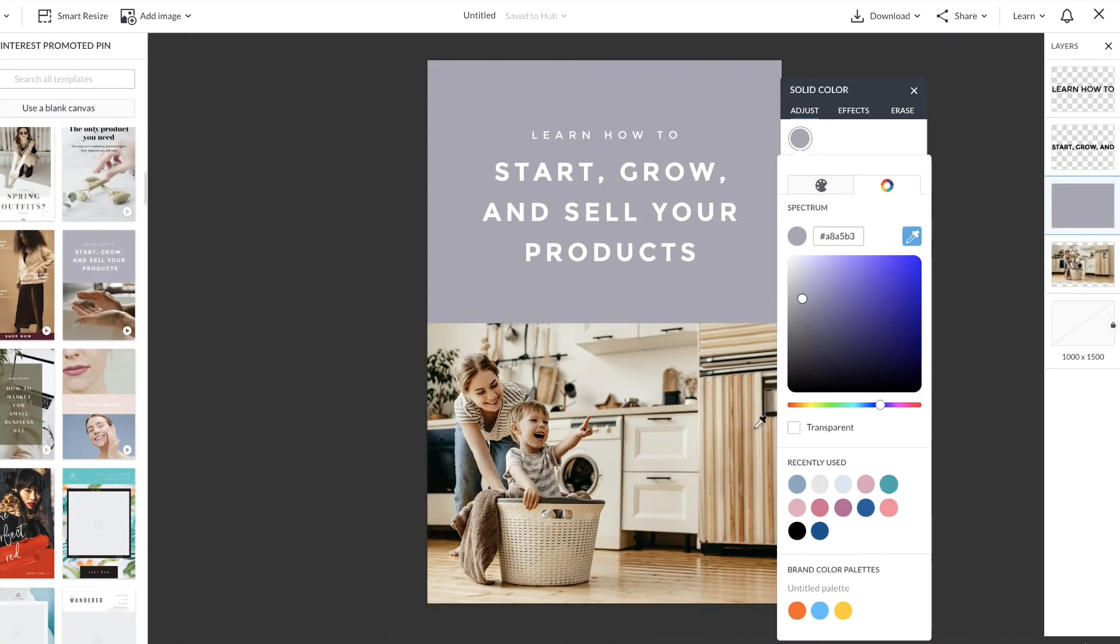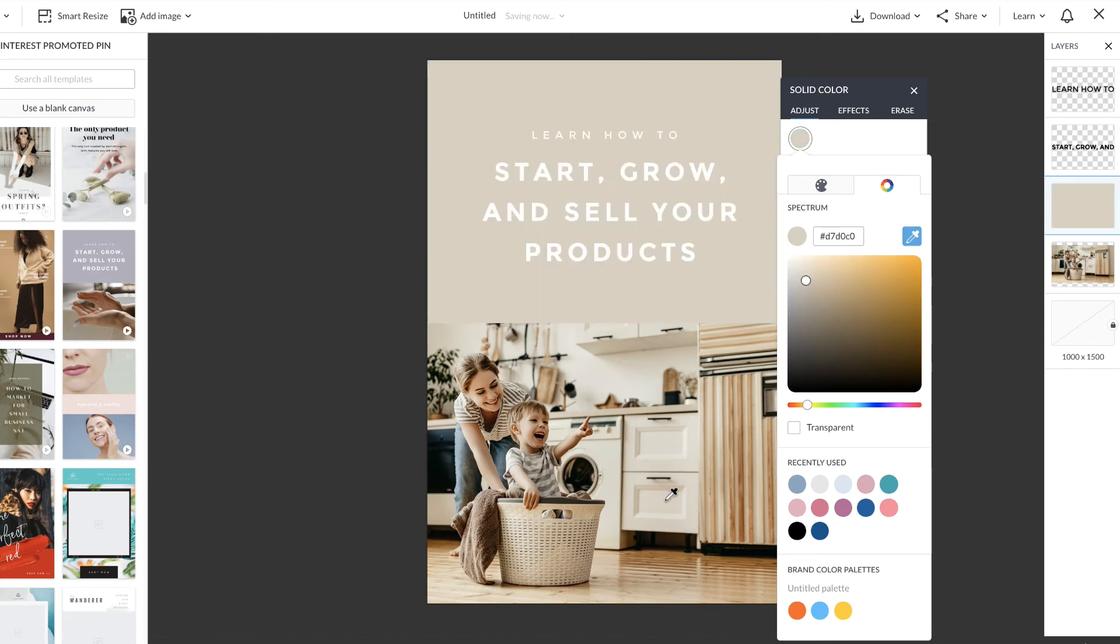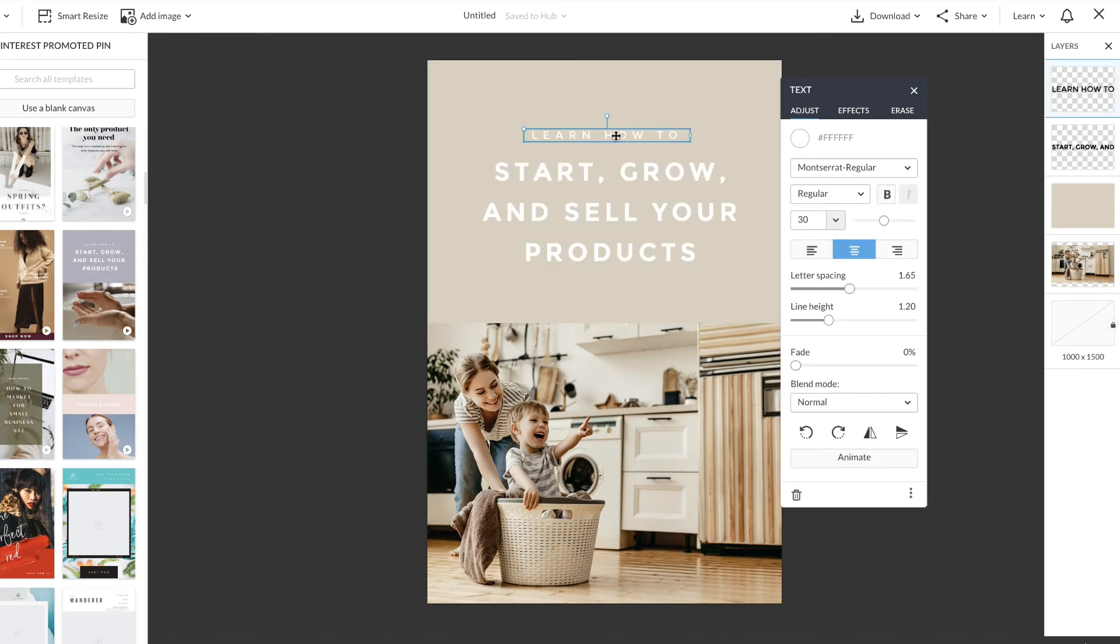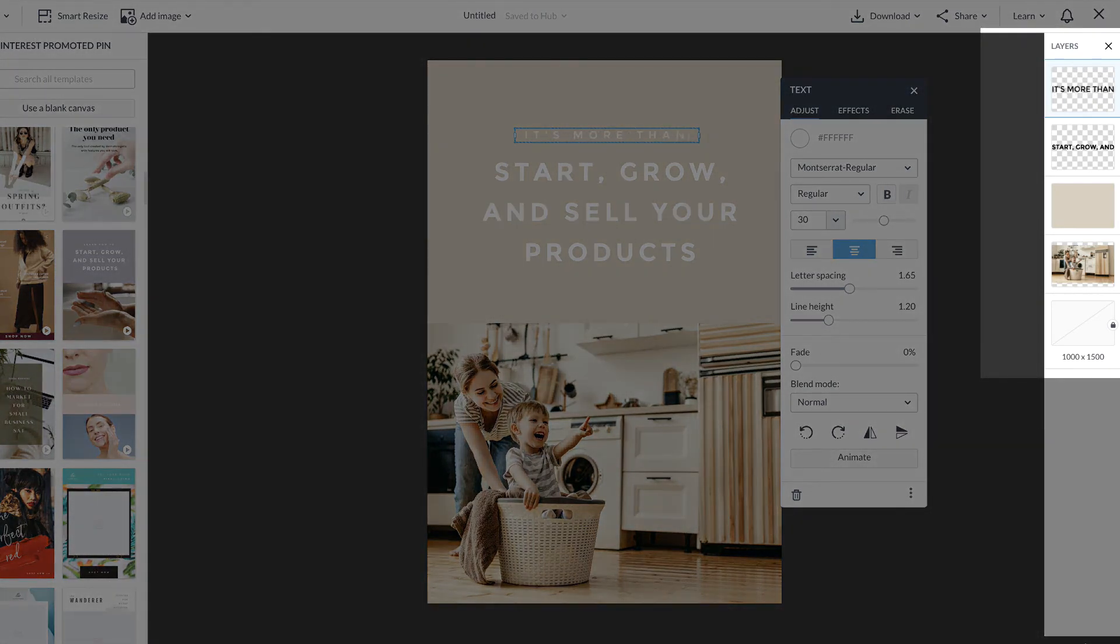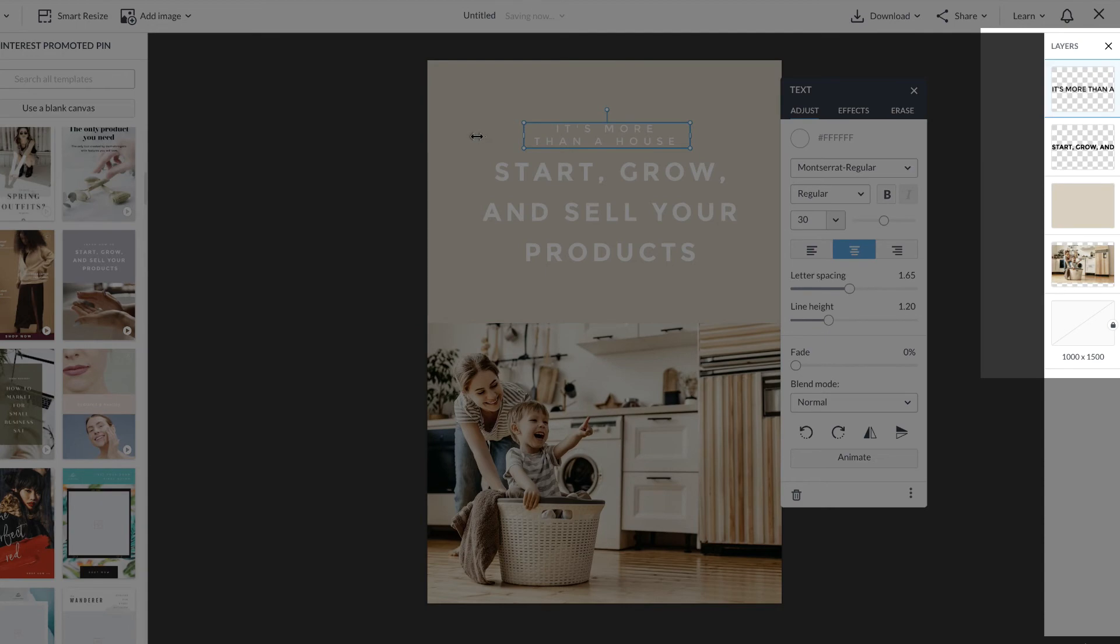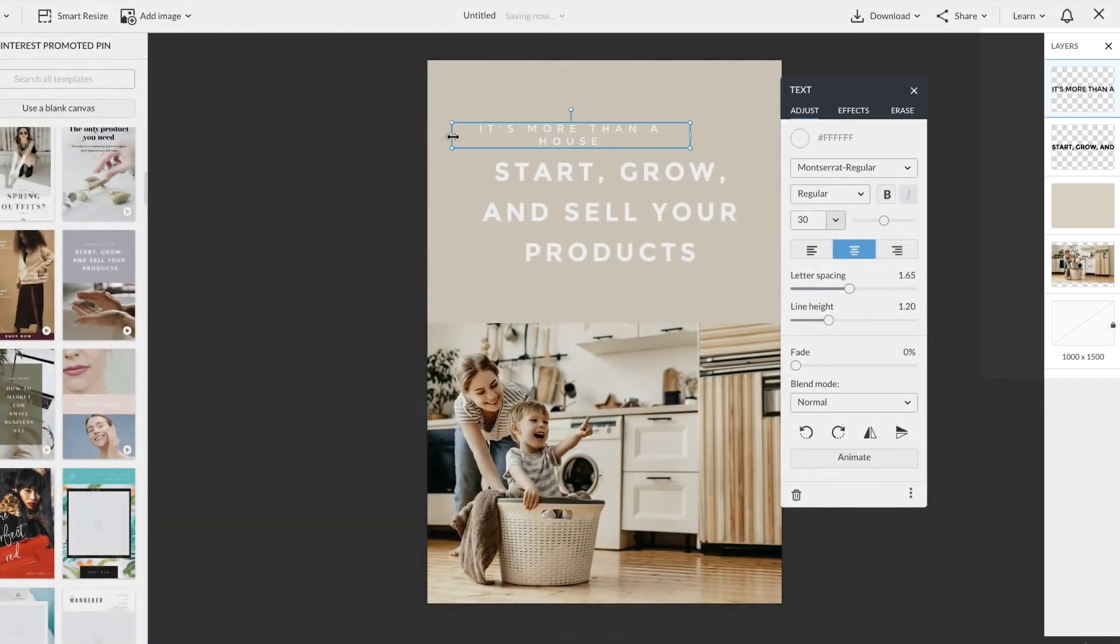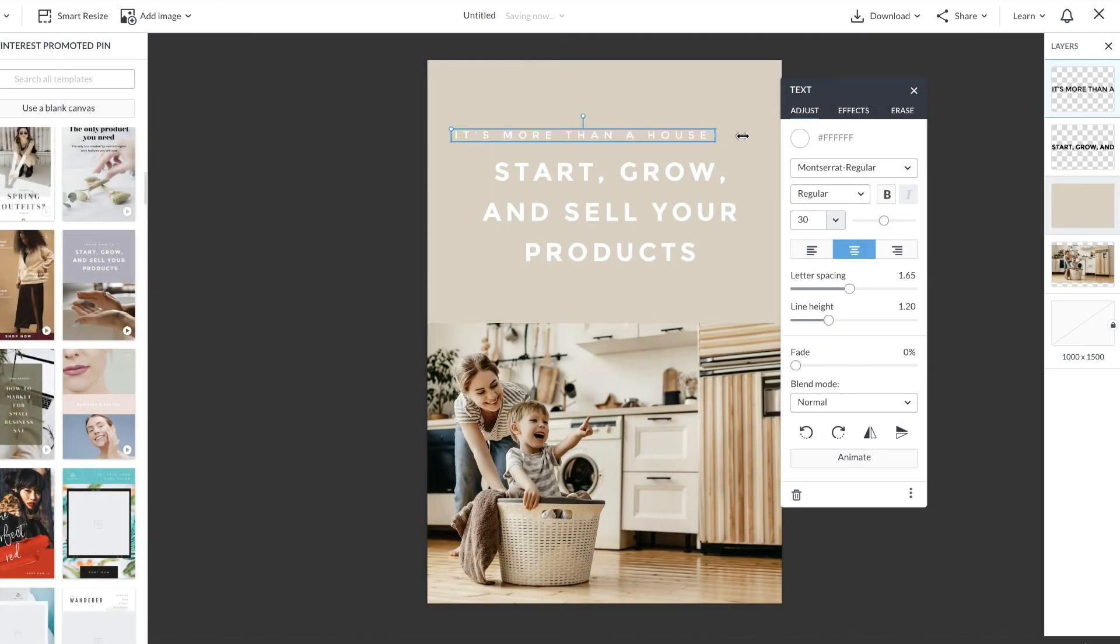I'm going to start by using the color picker to change the color of that layer and update my text. As you can see, anything I update changes in real time on my layers tab, and everything I'm designing is saving as I go.